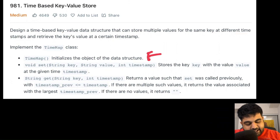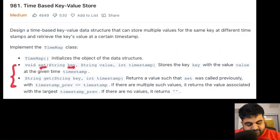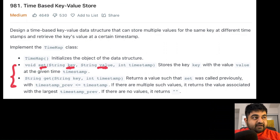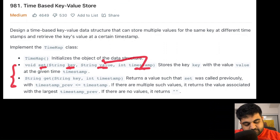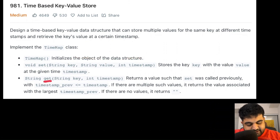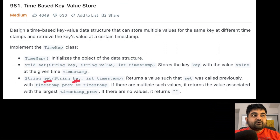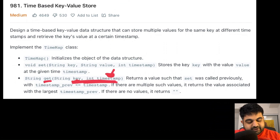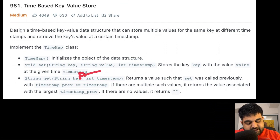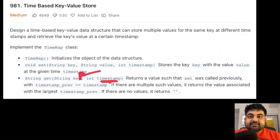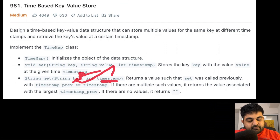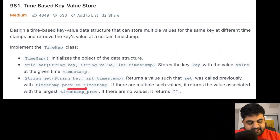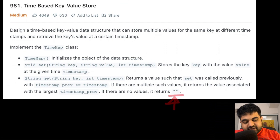We need to initialize the object for the time map data structure that we are trying to create. We also have to set two methods. First one is a set method where we are providing three values: the key, the value associated with that key, and the timestamp associated with both. Next is a get method where we provide the key and the associated timestamp. Using the combination of these two, we should find the associated value. If we don't have the exact timestamp, we find the closest value at that timestamp. If no value is found for the key, we return an empty string.